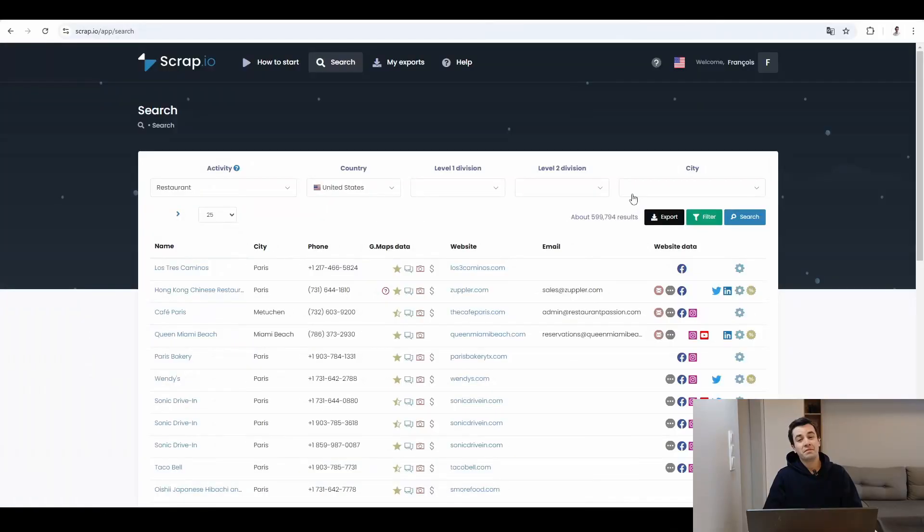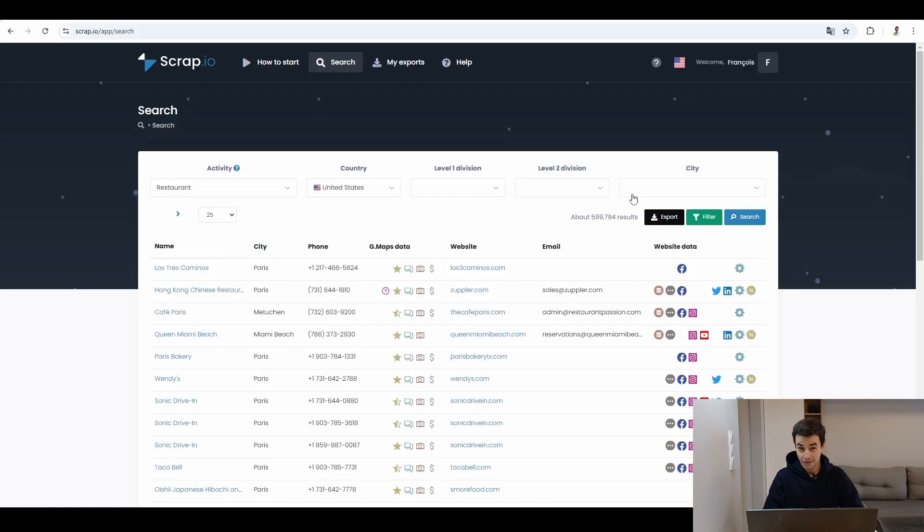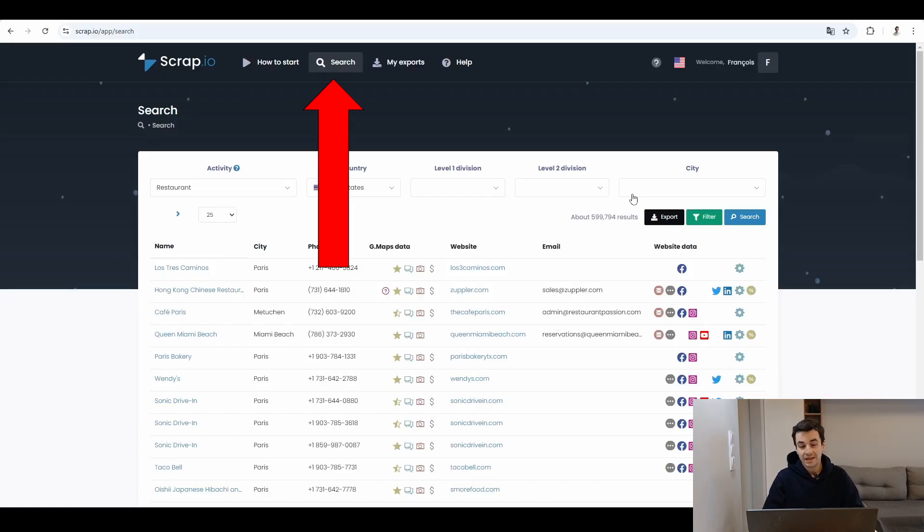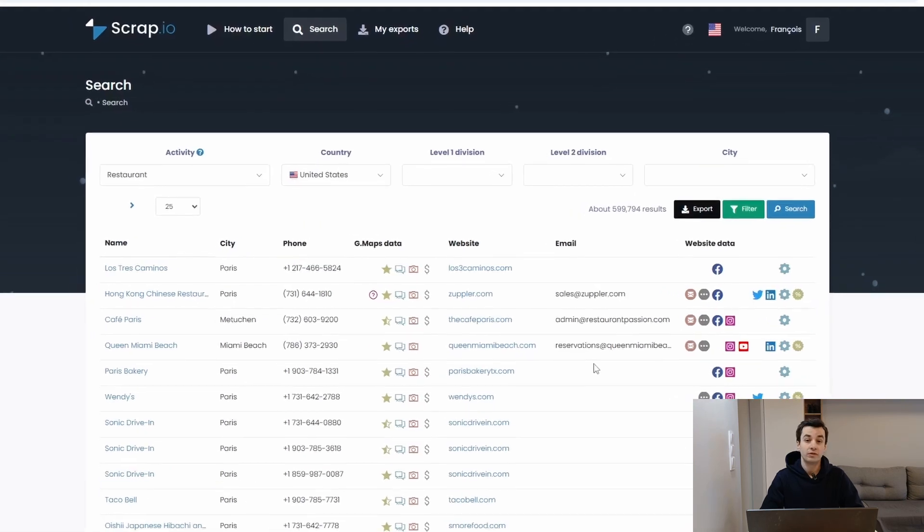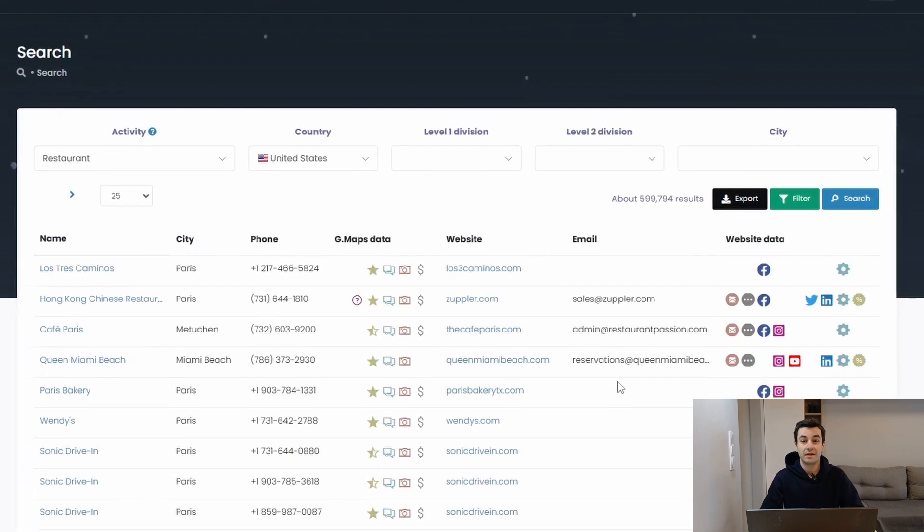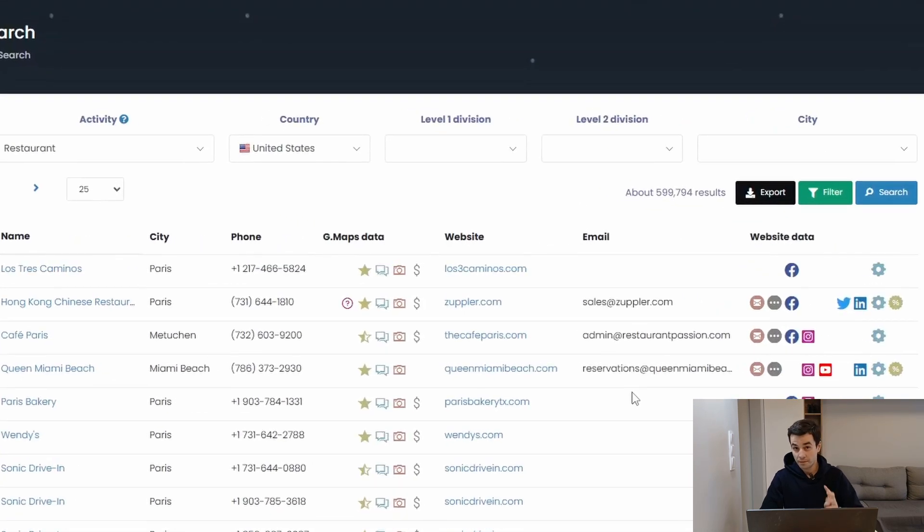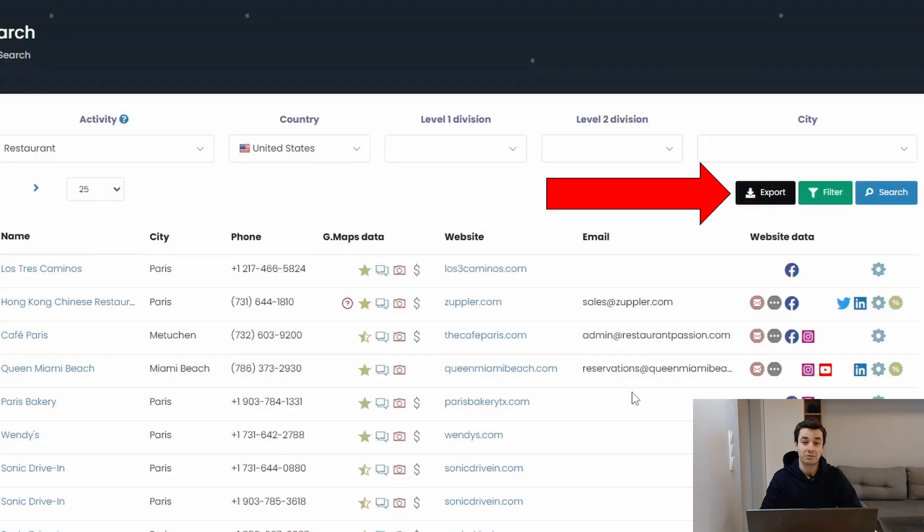In the meantime, let's do the same thing for Scrap.io. So, once you have logged in, you can make your requests in the search tab. All you need to do is to specify a category and up to four location criteria. And then you can export your data. Let's see how it goes.